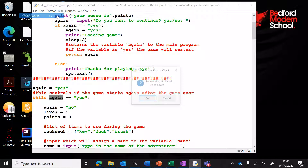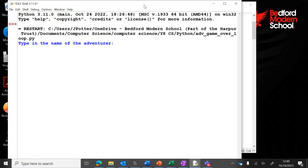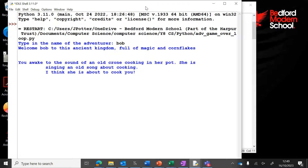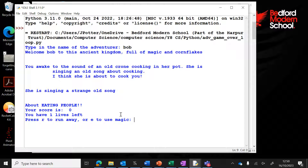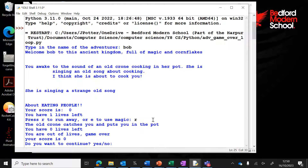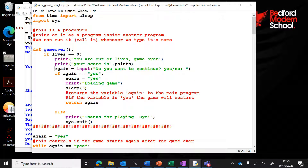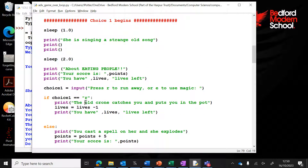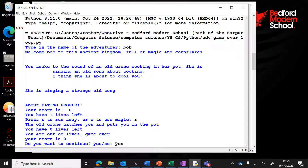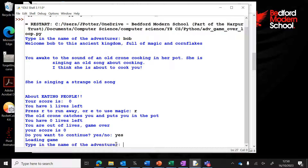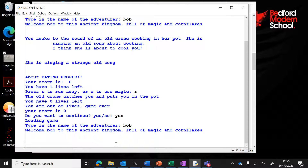Let's see this in action. I've set lives to one so I'll die straight away if I pick the wrong option. We type in the adventurer's name and go through the first section. We're out of lives — it's asking 'do you want to continue?' If we say yes, it returns the value of again back to the game, which triggers continue, goes back to the start of the loop, and the game carries on. Loading game... and it starts again from the beginning.